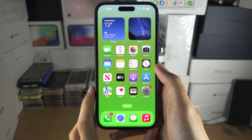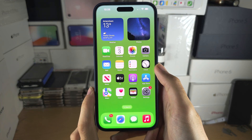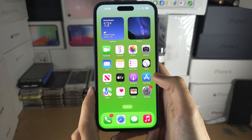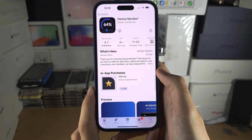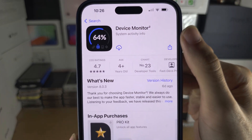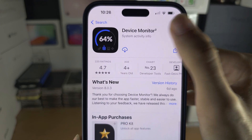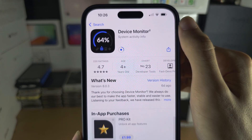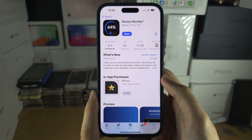Welcome everyone! The first step to clear RAM is to open up the App Store and get the Device Monitor app. This is completely free from the App Store.